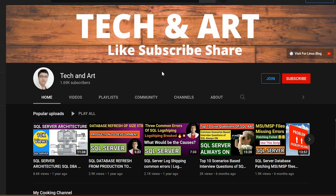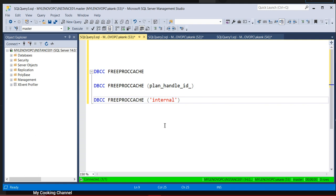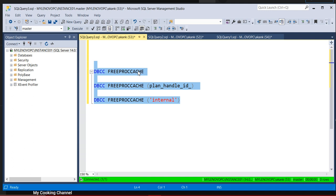Let me connect to Management Studio. I am going to discuss these three commands today: what is the difference between DBCC FREEPROCCACHE, DBCC FREEPROCCACHE with a plan handle ID, and DBCC FREEPROCCACHE with internal. We'll discuss all three commands in detail, one by one.